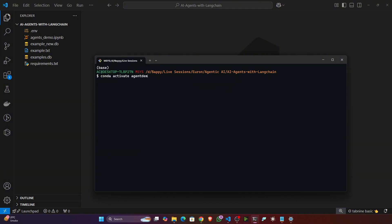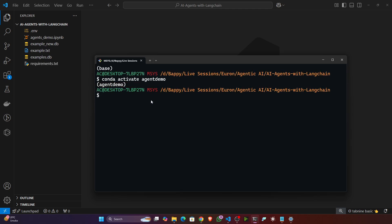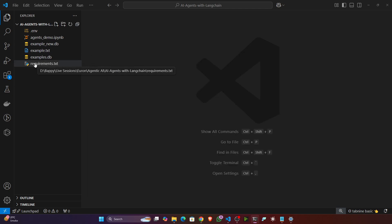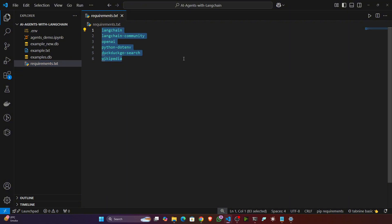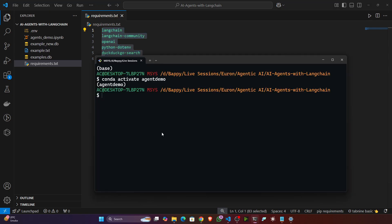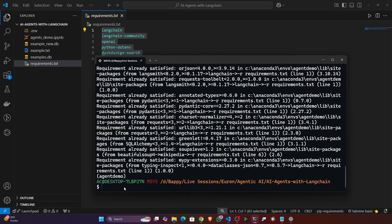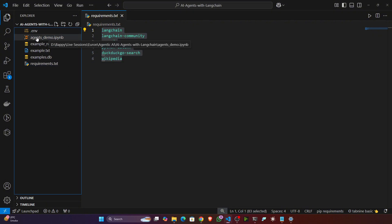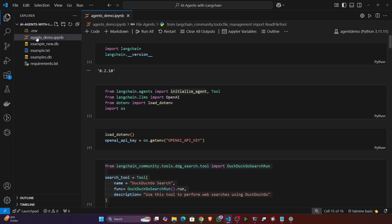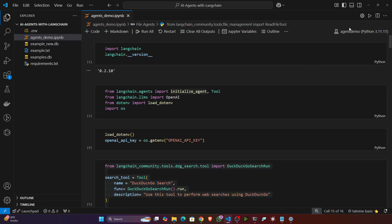I already have the environment, so let me activate it. To activate the environment, just write: conda activate agent_demo. Now the environment is activated. The next thing is to install the requirements — inside requirements.txt I have mentioned all the requirements needed to run this project. Just write: pip install -r requirements.txt. For me it's already satisfied since I installed previously. Now open the agents_demo.ipynb file and make sure you select your kernel.